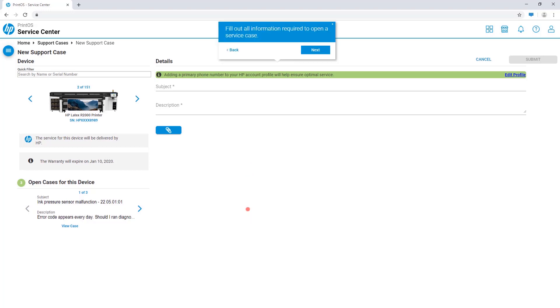You'll now be asked to fill out all the required fields to open a new case. When opening a case for a specific error code, a list and description of the previous error codes will be displayed automatically.